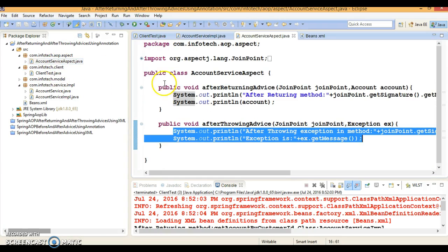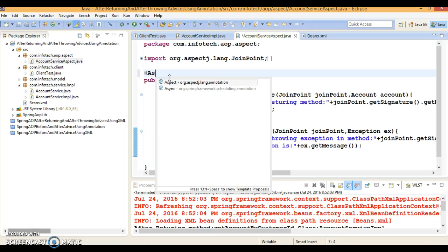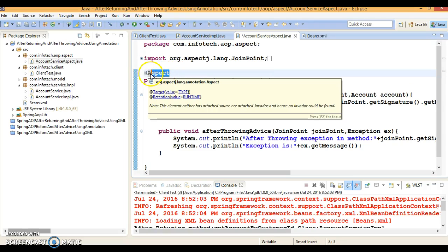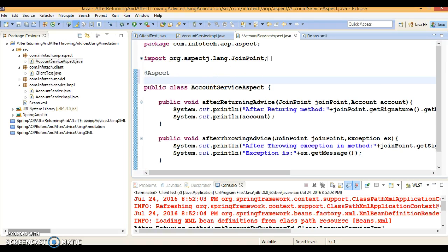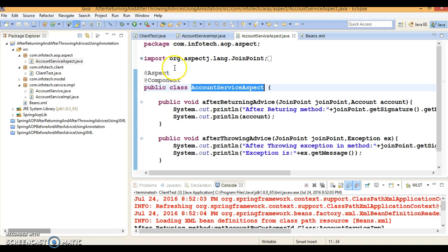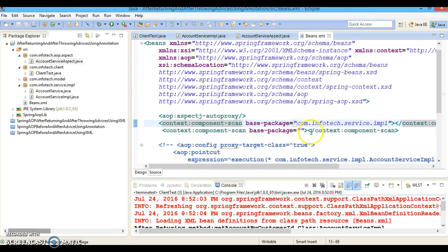The next bean is the aspect. This class has to be annotated with @Aspect to define it as an aspect. This class will be registered as an AOP aspect in the Spring container. I am also going to annotate this class with @Component so that it will be initialized and registered in the Spring container. This package also needs to be registered in the XML file since we have used the @Component annotation.